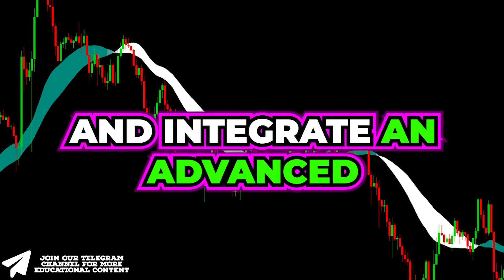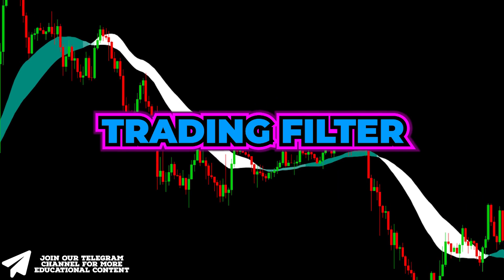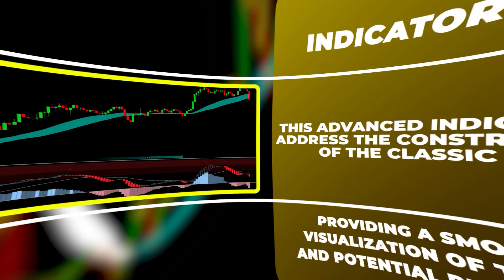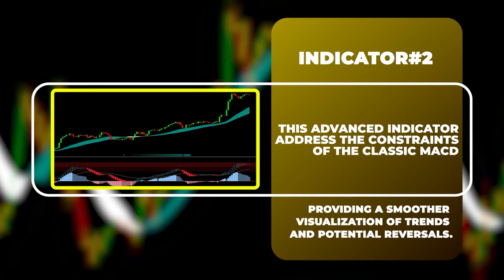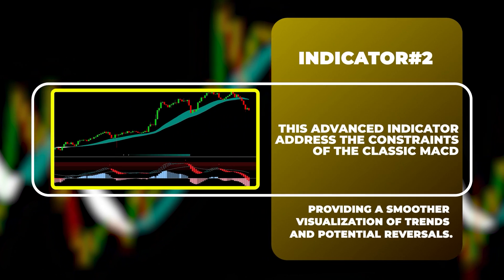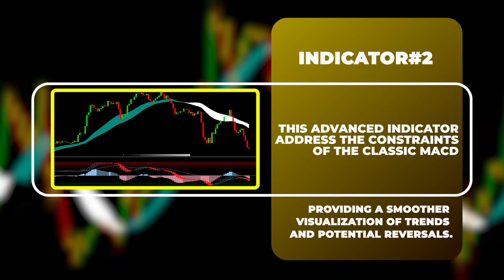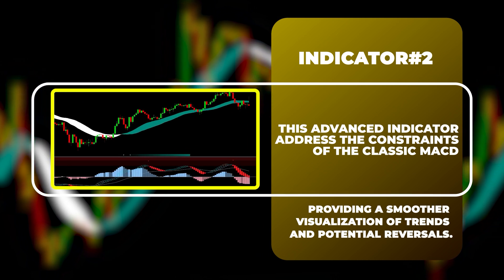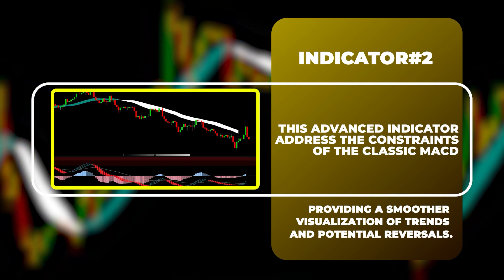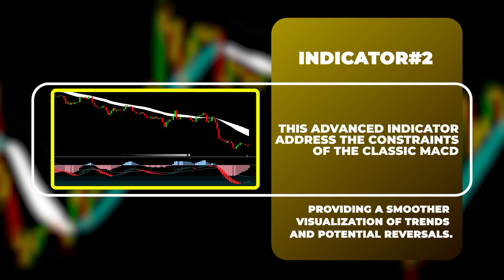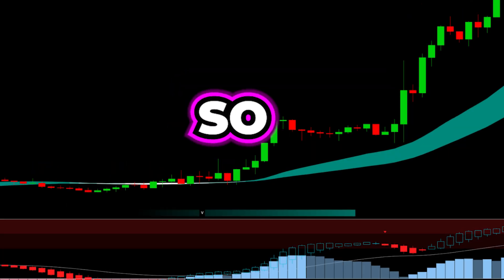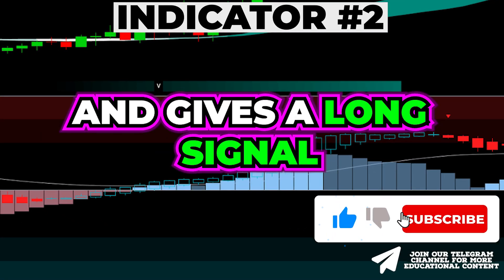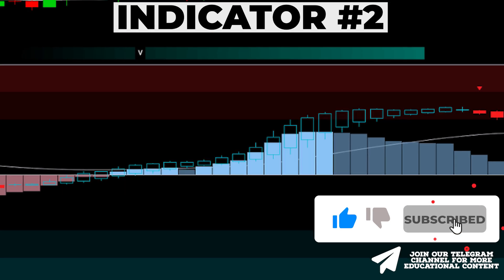We applied an advanced indicator crafted to address the constraints of the traditional MACD, offering a more robust and standardized measure of momentum. It provides a smoother visualization of trends and potential reversals. When the MA line changes to green and gives a long signal, the Heikin-Ashi bar should be blue and the MACD bar should exhibit a brighter blue shade.